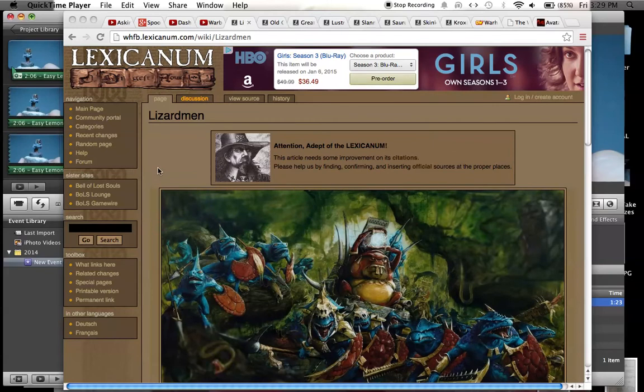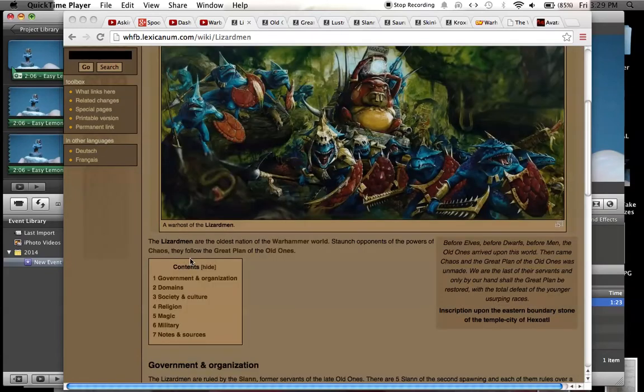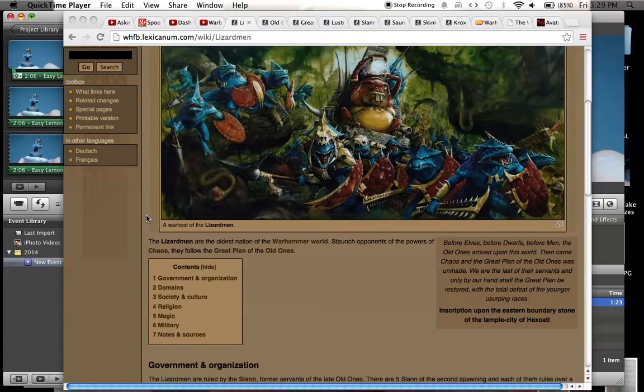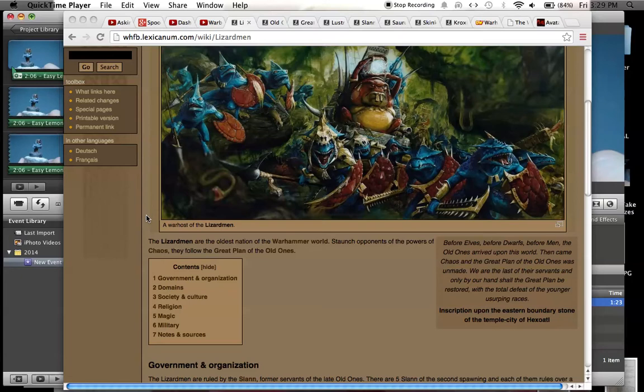The Lizardmen are the oldest nation of the Warhammer world. Staunch opponents of the powers of chaos, they follow the great plan of the old ones. I would kind of compare them to like the most lawful of the races because they don't care about doing things that is beneficial to other races. They're not good or bad, they're just really all about driving chaos out of the old world because they were there from the very beginning before any of the other races.